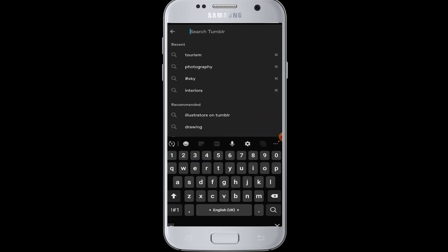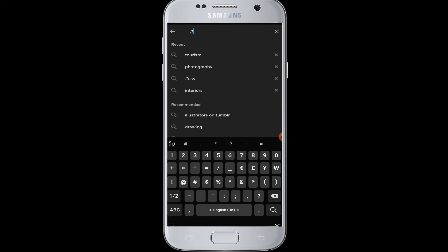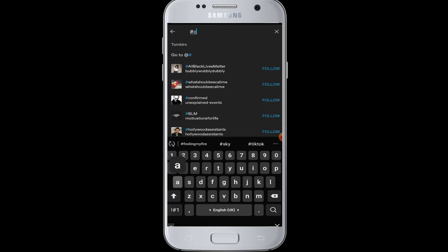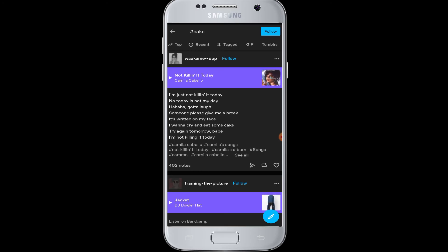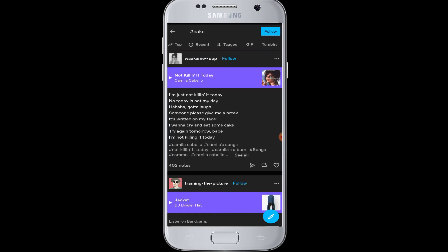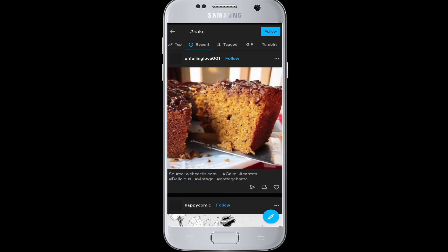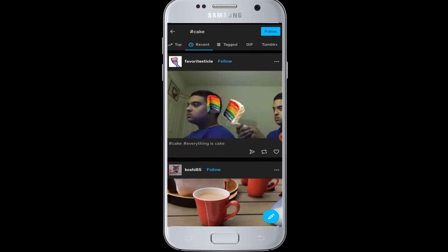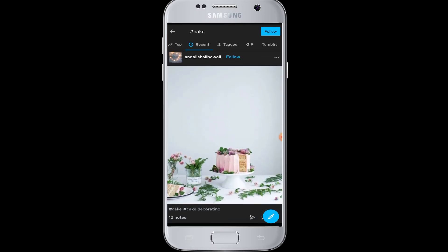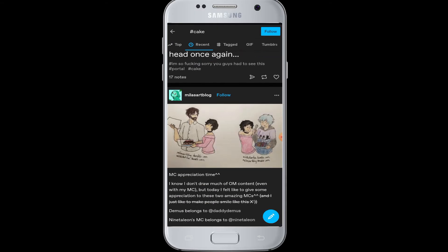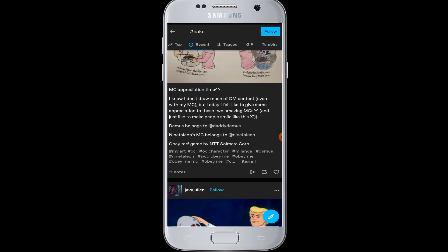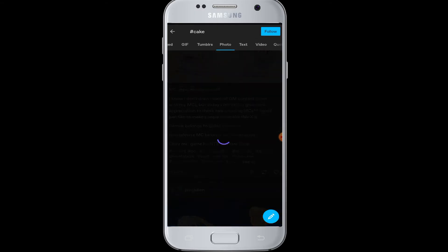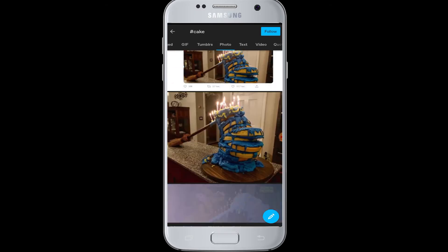You can tap on the search box and try entering a hashtag. For example, enter hashtag cake. Now Tumblr will show you the posts that are related to hashtag cake — all the posts which include the hashtag cake are viewed here like this.